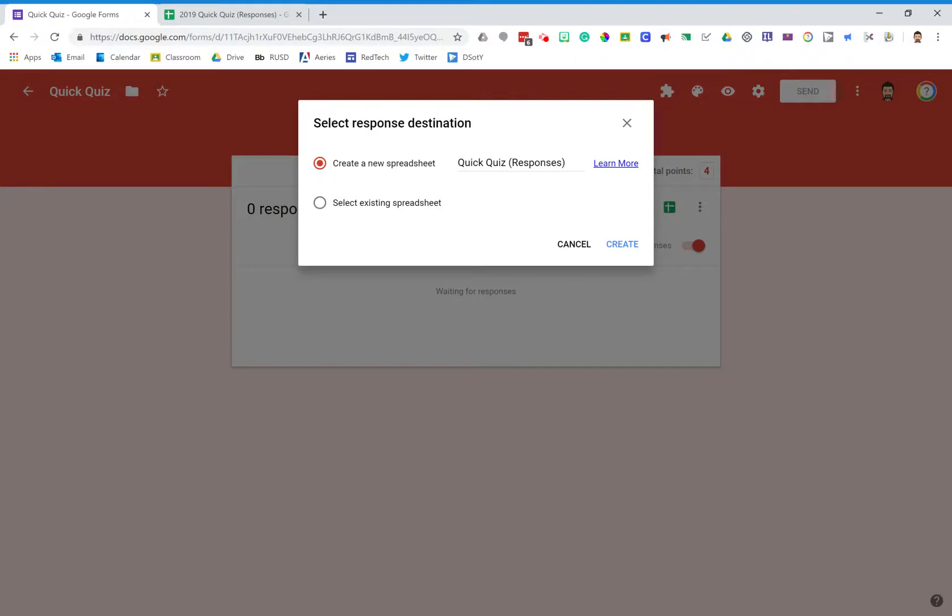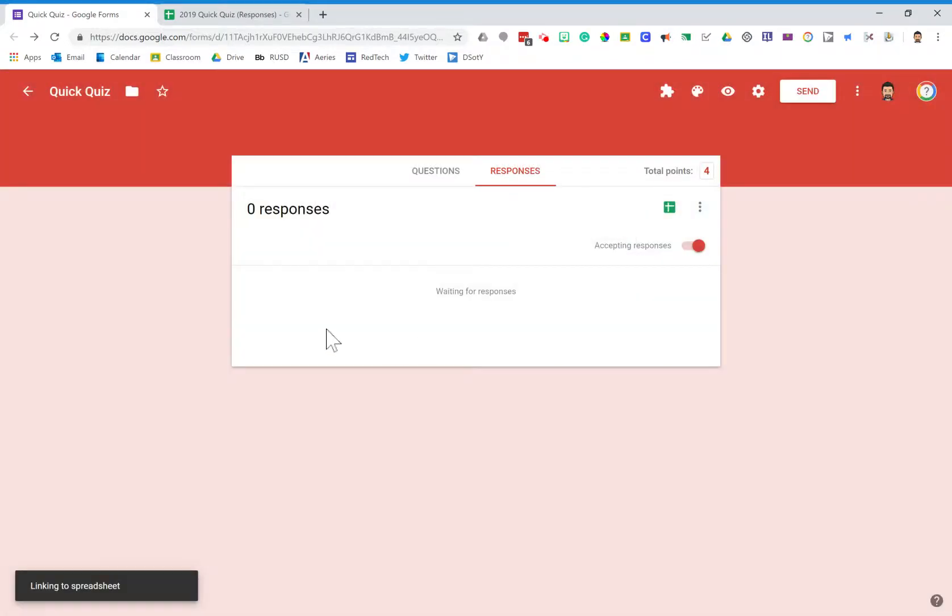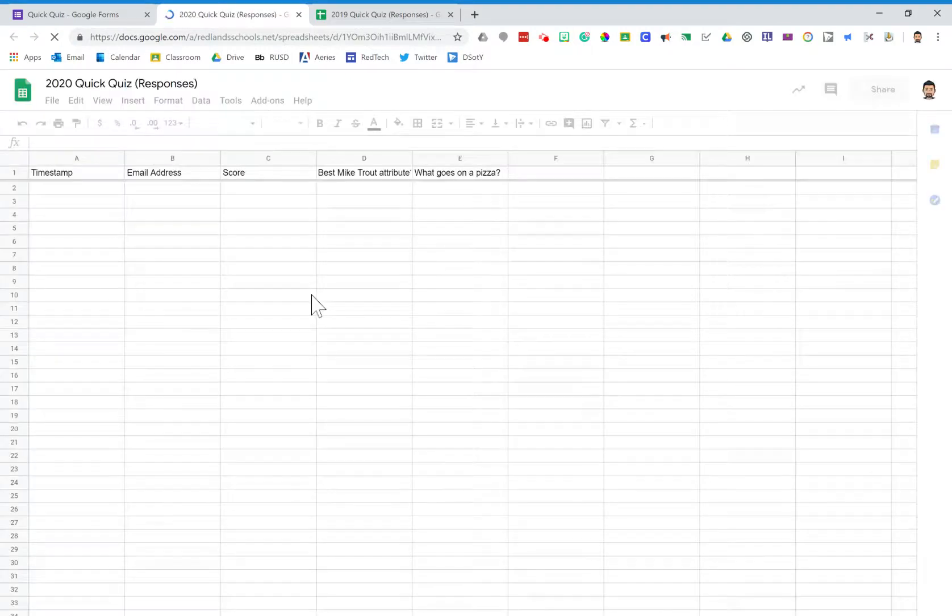it will create a new spreadsheet for you. You can call this 2020 quick responses, and when you create that, you now have two spreadsheets: one with all the data from last year's students and a new spreadsheet that will have all the data for this year's students.